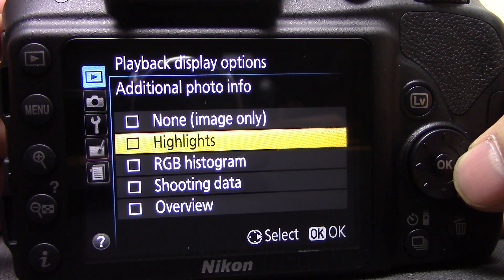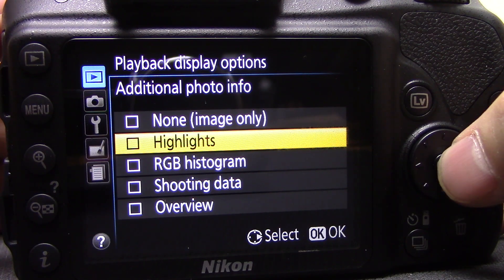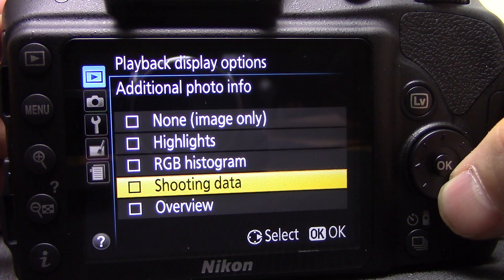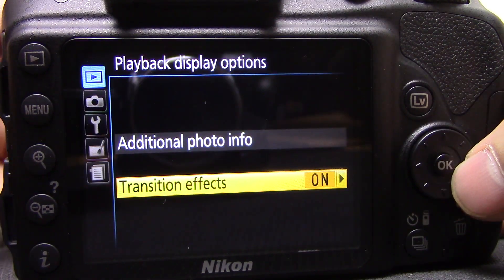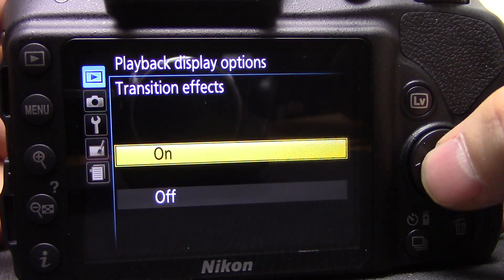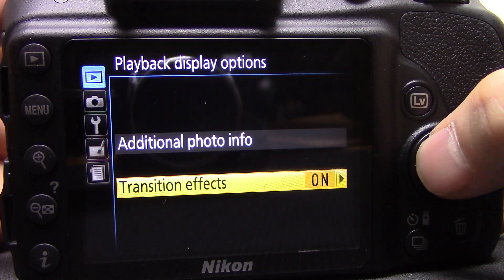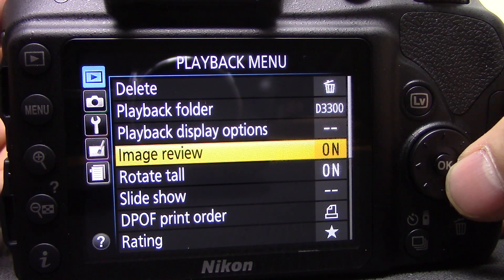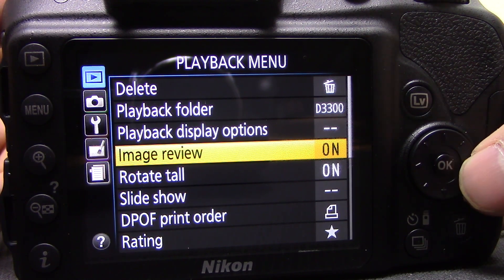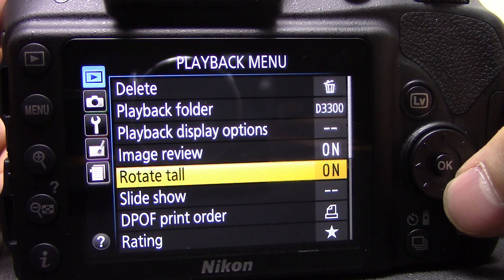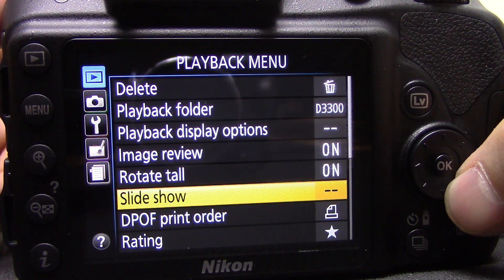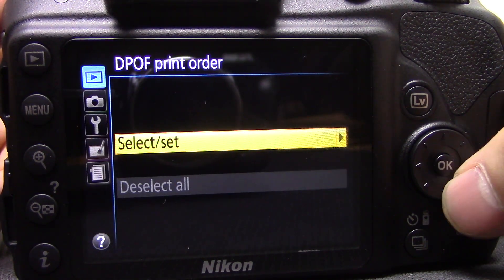If none of those are selected, it will just show the photograph on its own with no other screens to scroll through. We also have transition effects — that's just for when you scroll between photos, you can have that on or off. Image review I have set on — this is when you take a picture and it shows up on the screen straight away. Rotate tool means that if you take a picture in portrait mode it will rotate it automatically so you get a proper view on the back screen.